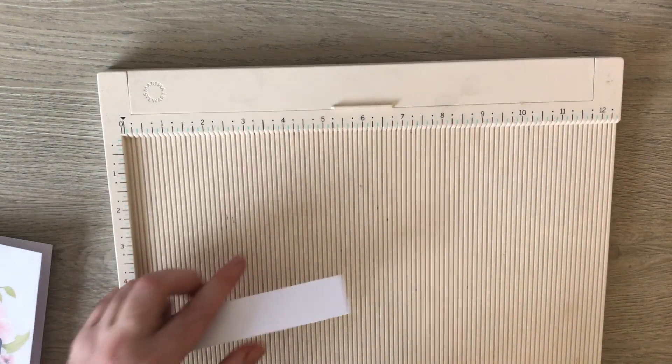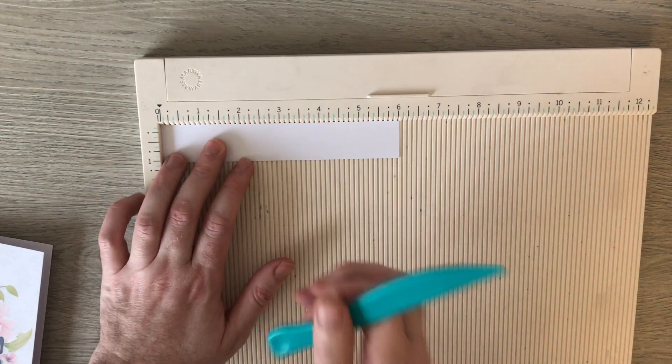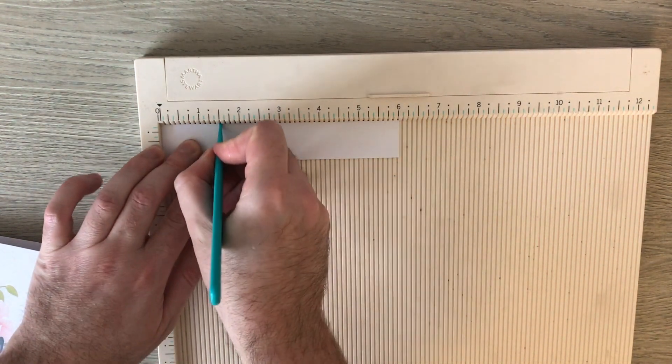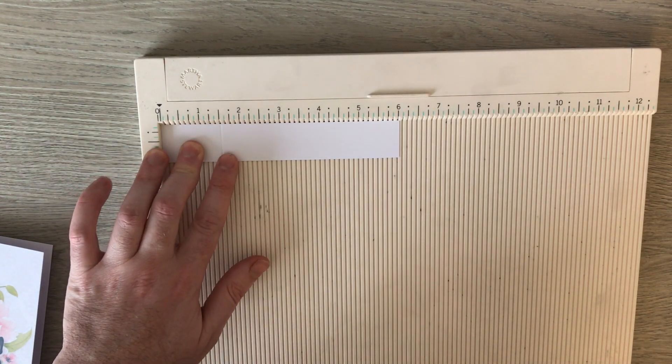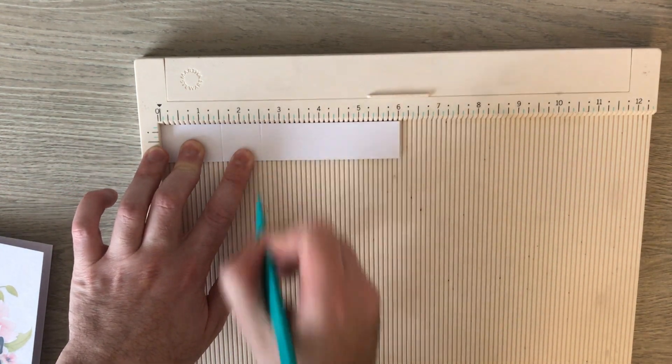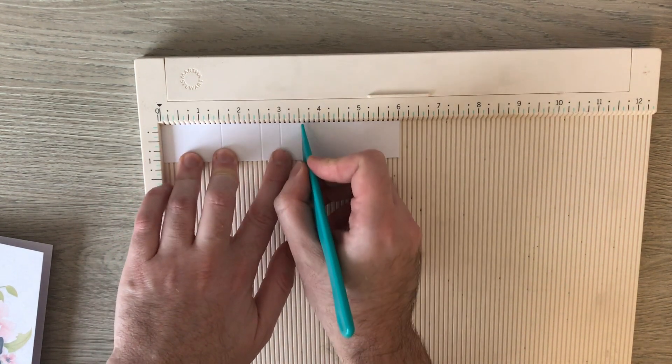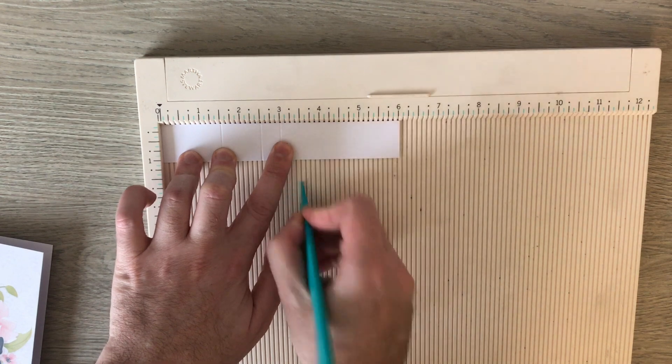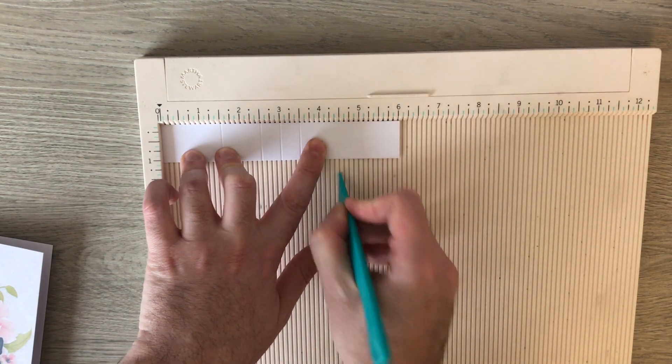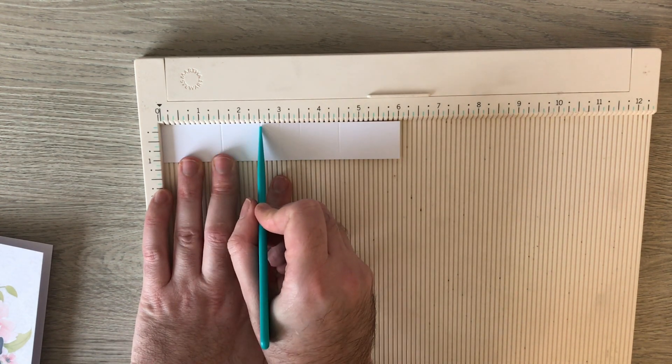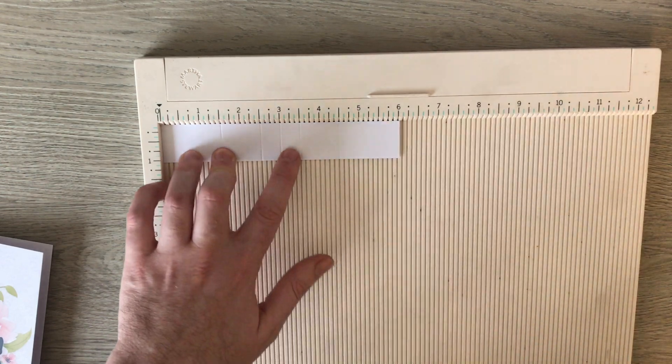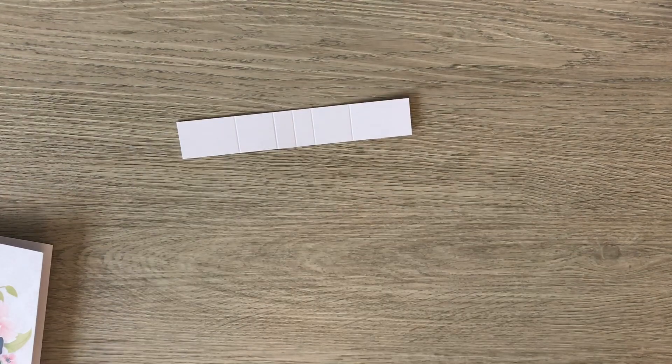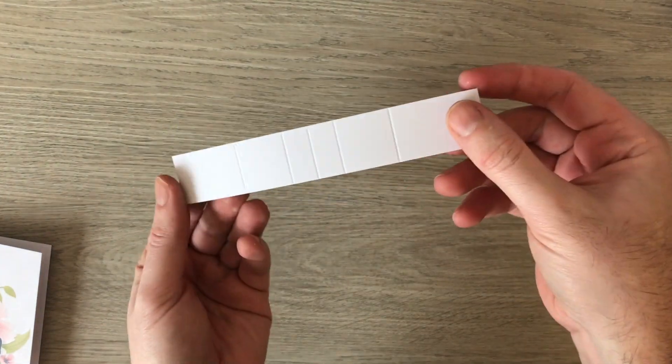So let's bring back our scoreboard and I'm going to score this at one and a half, two and a half, three, three and a half, and four and a half. And that's the mechanism.